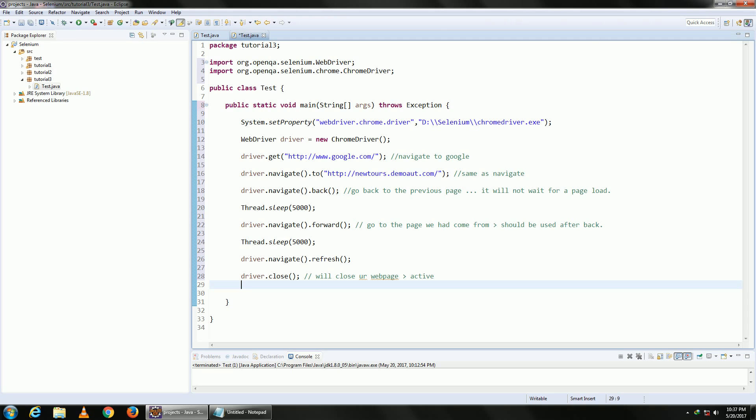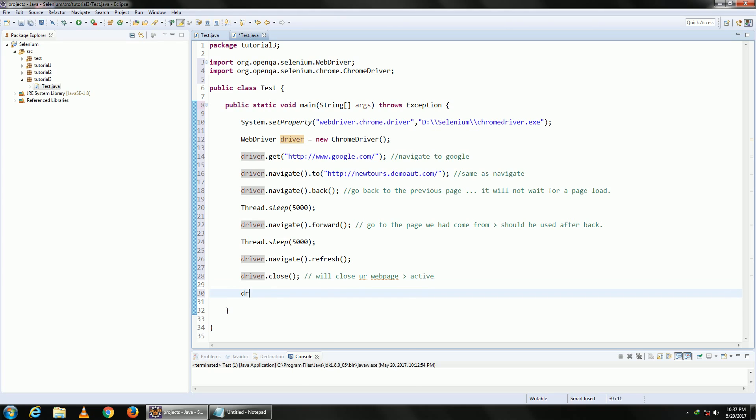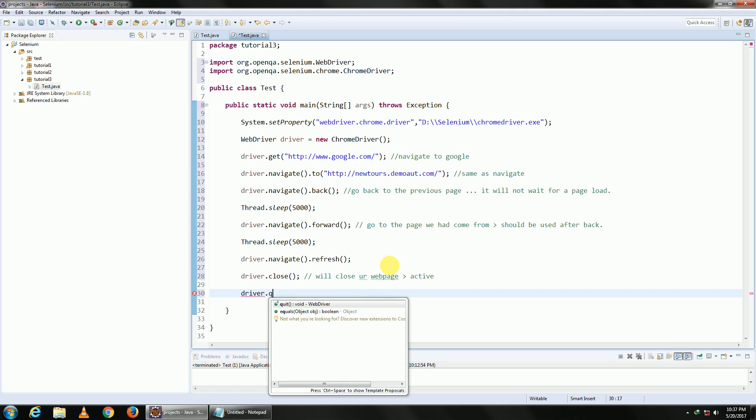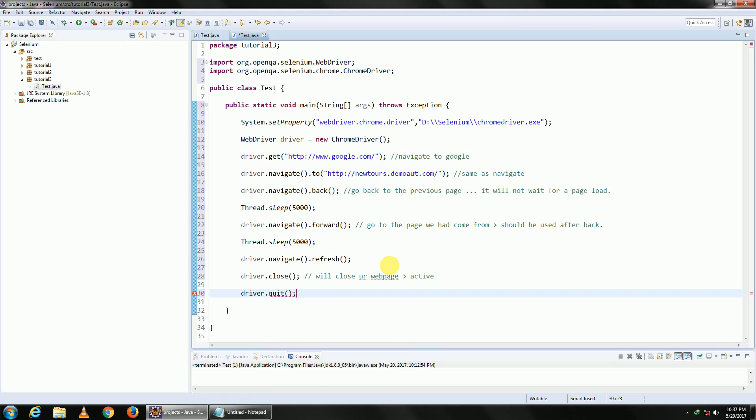That is because driver.close just closes the driver. In order to close the application or the exe file, you need to type in driver.quit. Note that once you do this, it will close the dot exe driver and it will close all browsers opened by Selenium.